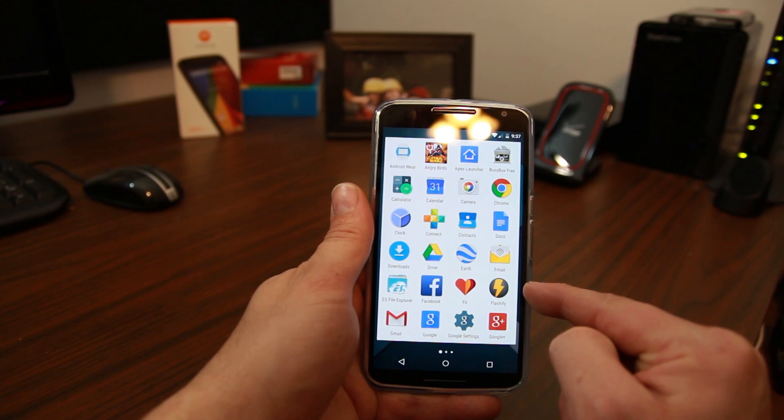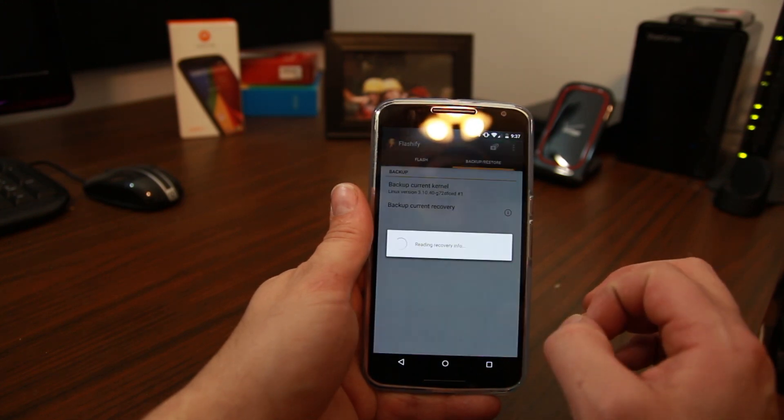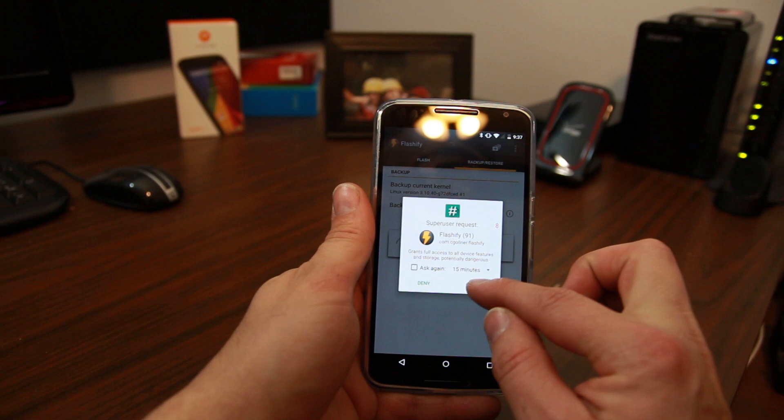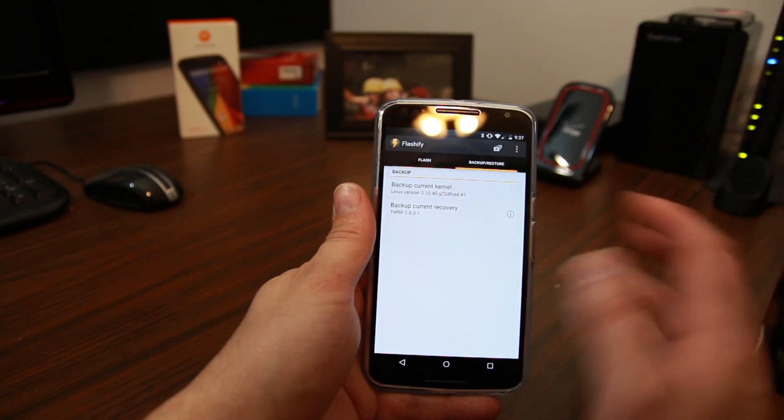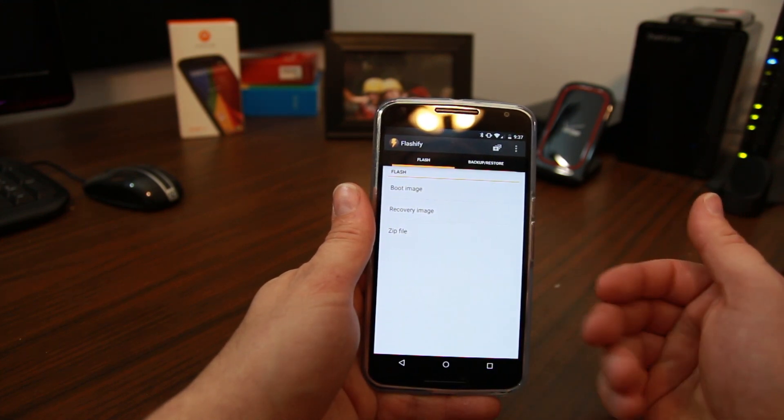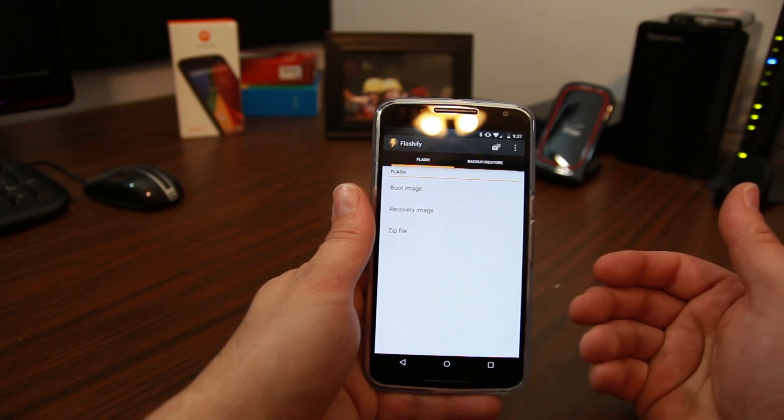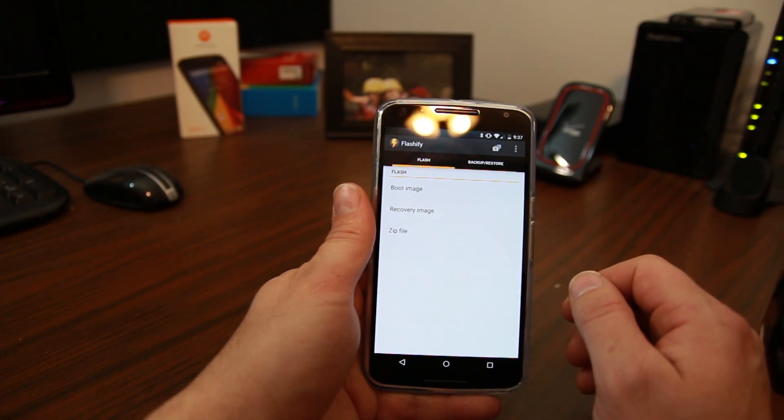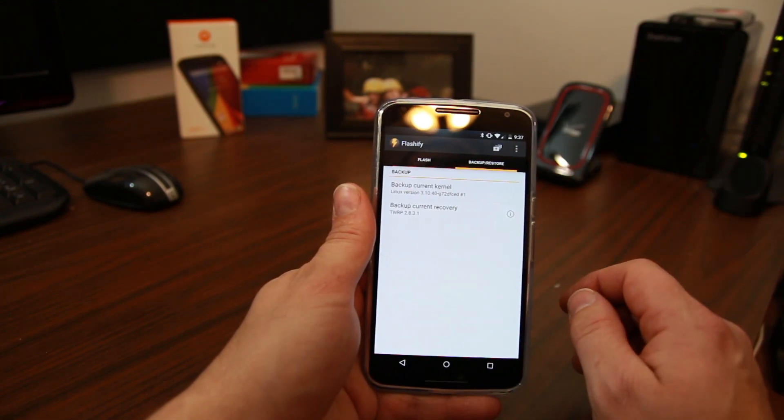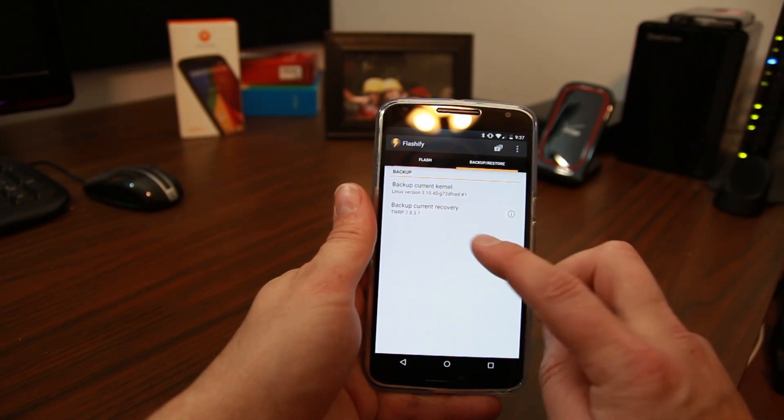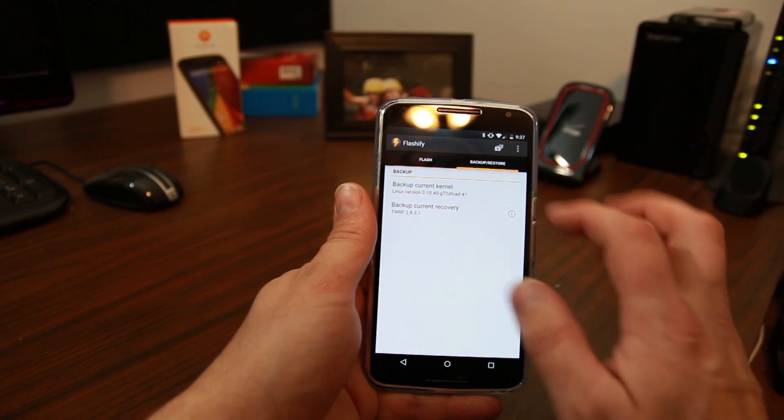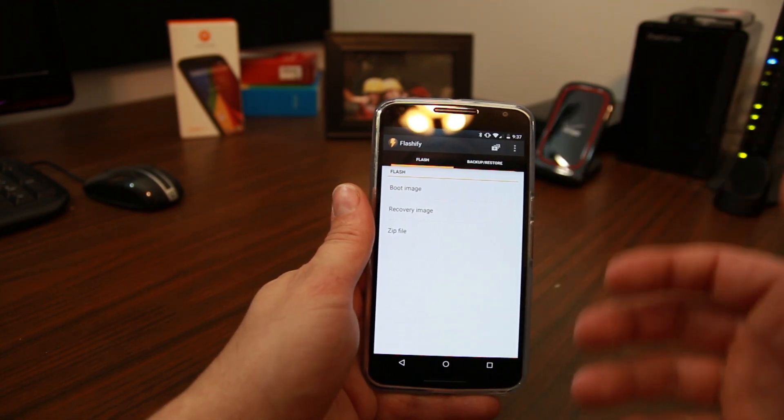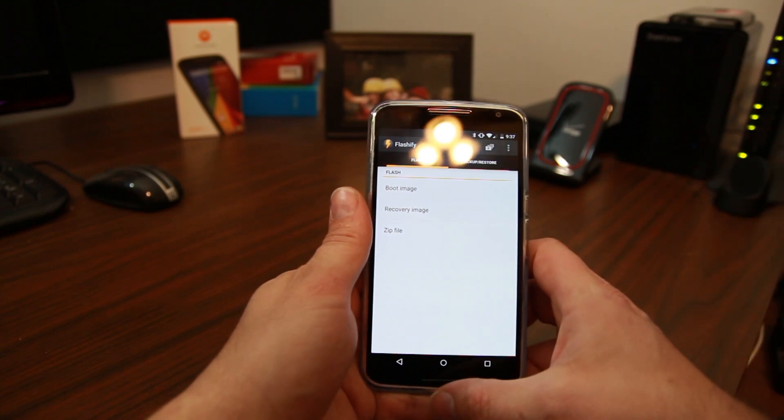If you have root access, Flashify. This application is really nice. Basically what this does is it allows you to flash recovery systems very easily. So boot images which is kernels. If you want to overclock your processor you can use it. If you want to flash recoveries you can do that. You can even flash zips. So it just makes it very nice. You can even backup your stock kernel and backup your stock recovery.